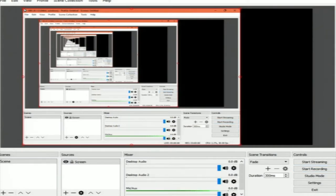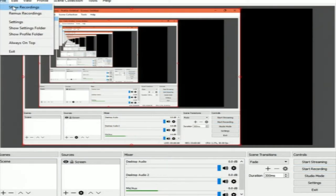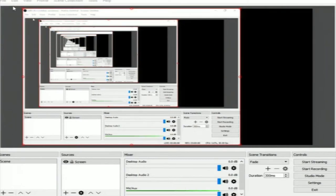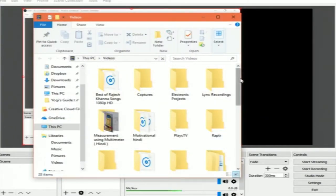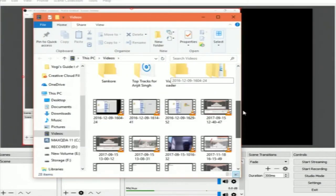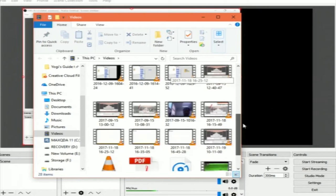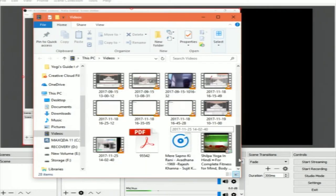To find your recording, go to File, click on Show Recordings, and your recording will be in that folder.